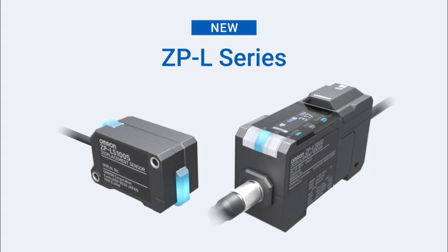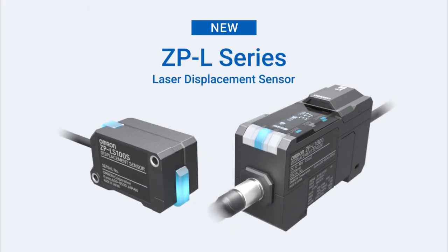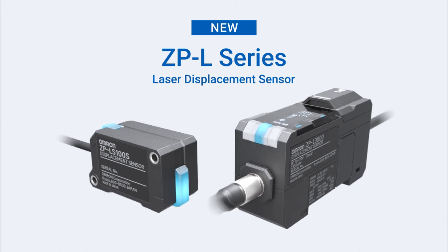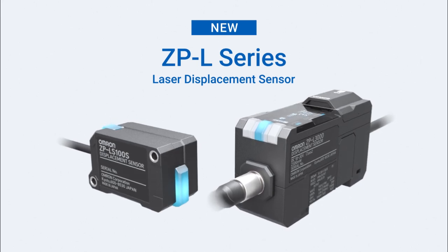The new ZPL Laser Displacement Sensors, designed for high precision measurement with effortless setup.